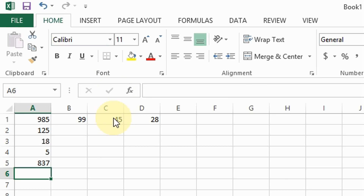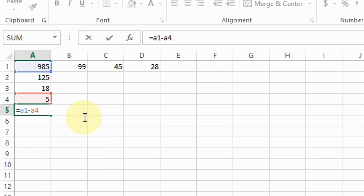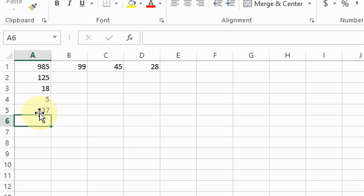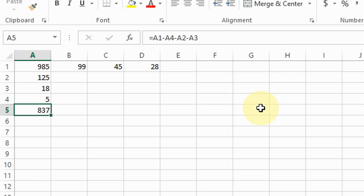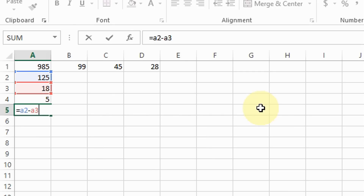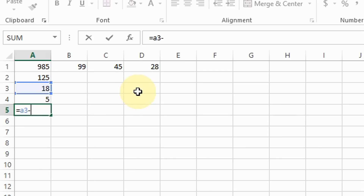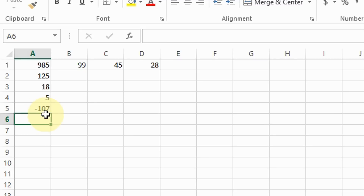Just like with addition, these don't have to be in order. For example, I can do equal sign A1 minus A4 minus A2 minus A3 — out of order, yet I still get the same answer. I can also subtract just some numbers within the column: equal sign A2 minus A3 still gives me the answer. Note that if I do A3 minus A2 instead, it will still give me an answer but as a negative number. Adding or subtracting numbers in columns is very easy in Excel 2013.